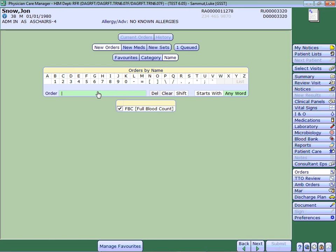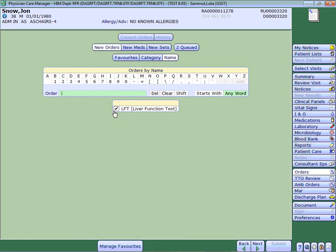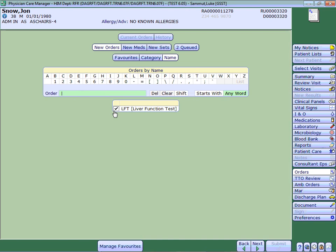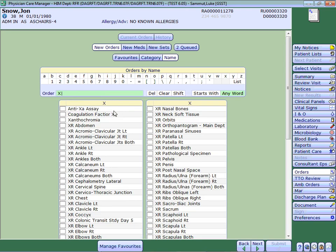So I'm going to do the full blood count, I'm going to do liver function test, I'm going to place chest x-ray as well. Those are three just for now.